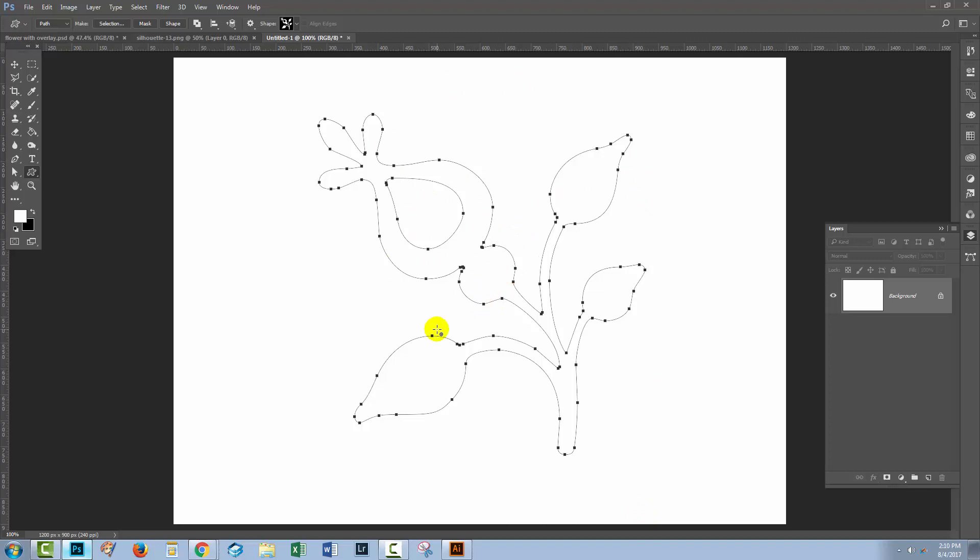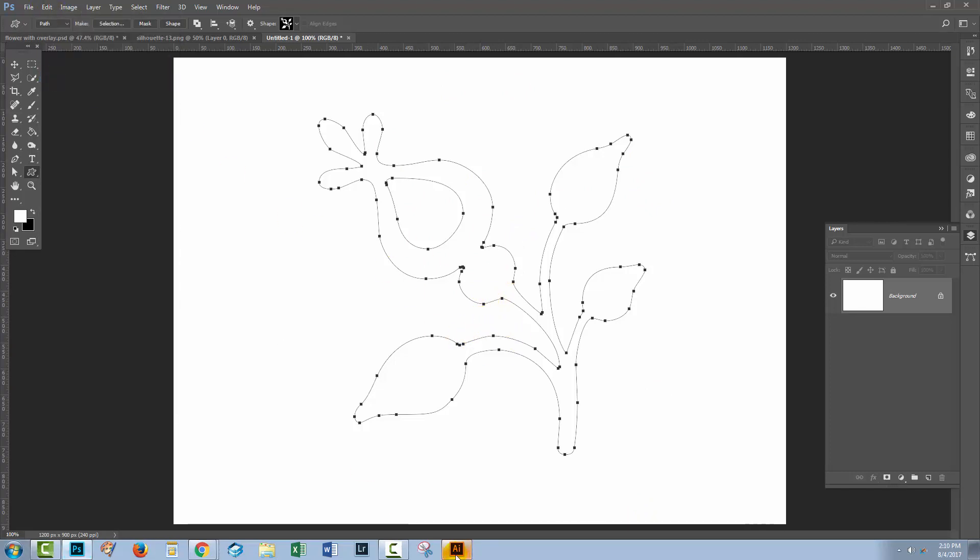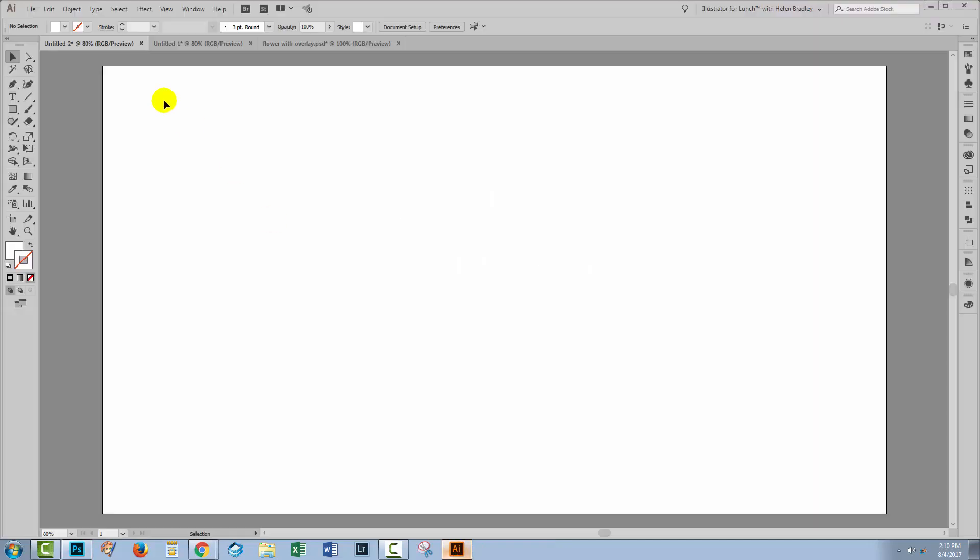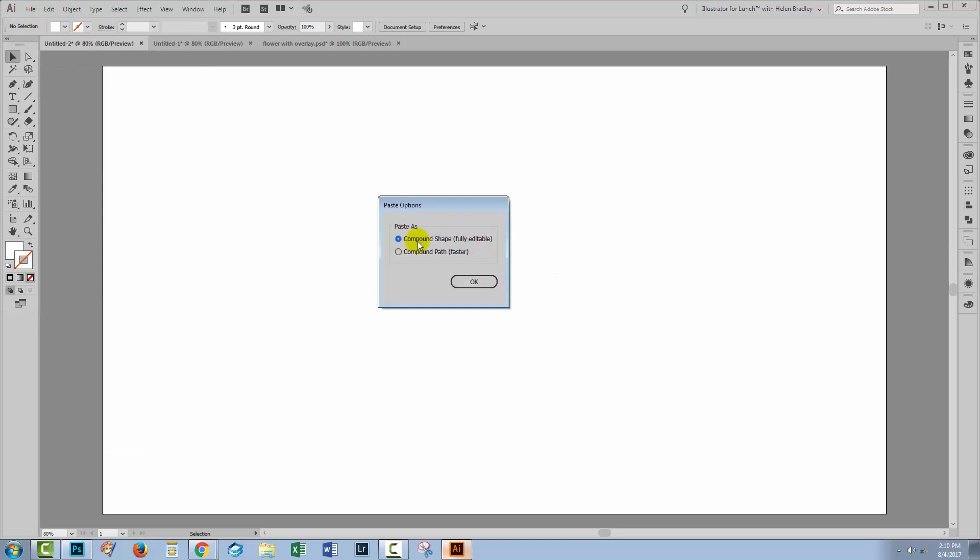Once I've got it in as a path in Photoshop, all I'll do is choose Edit and then Copy, and then I'll swing across to Illustrator and choose Edit and then Paste. I'll be asked if I want to bring in a compound shape or a compound path. I want mine to be fully editable, so I'm just gonna click OK.